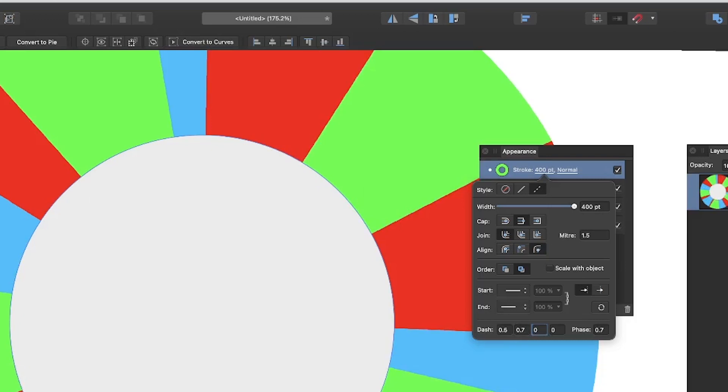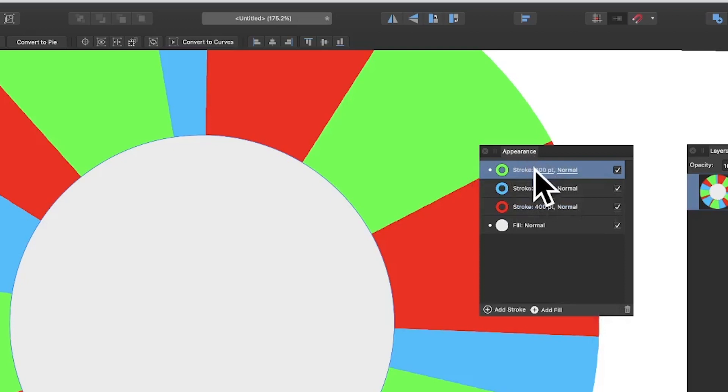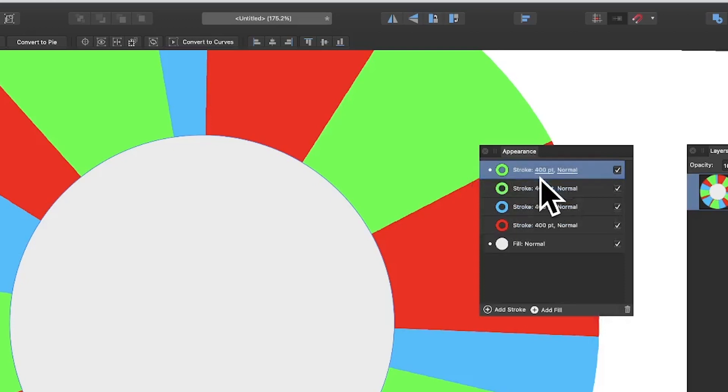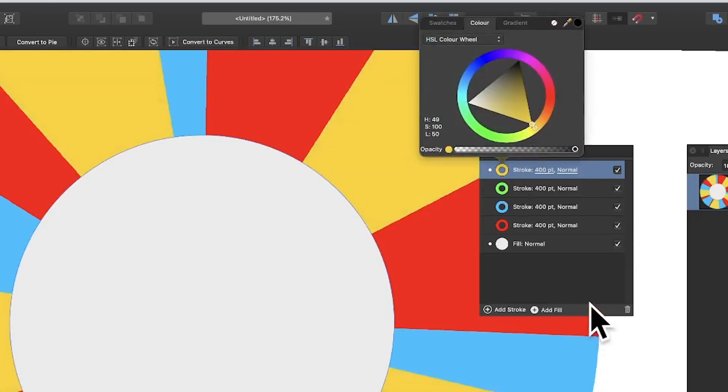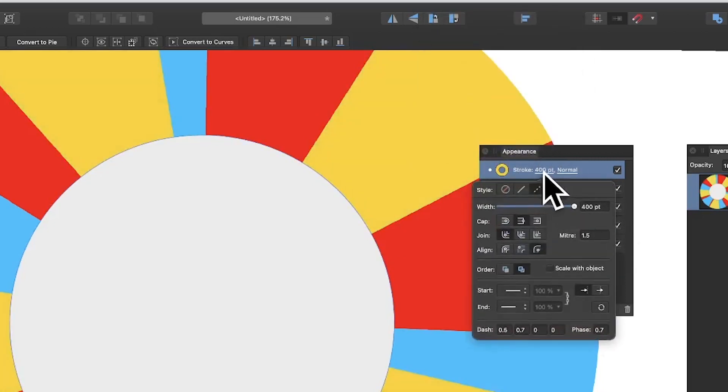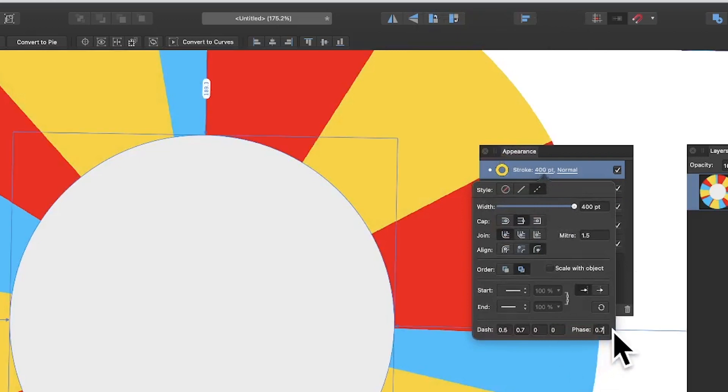Maybe I'm going to add one more, so duplicate. This time I'm going to go for yellow. Click again at 400 points, and then I'm going to go for phase 1.2.